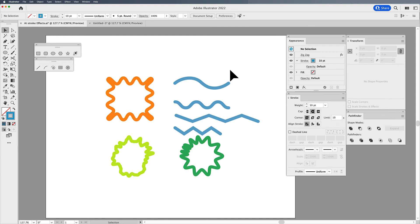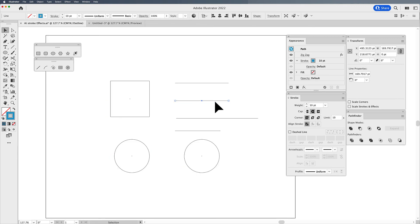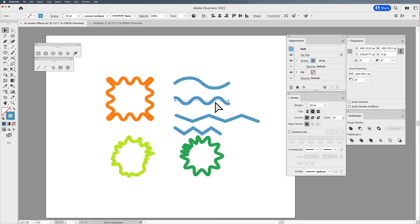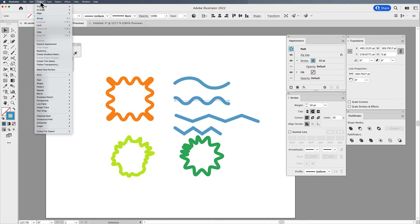Now, if I would like to edit these shapes or these paths here, and I'd like to edit this line right here, I really can't because it's not really that line. It's only an effect. It only appears that way. So in order to be able to go in and edit this line and actually make this line a wavy line, you're going to need to select the line and you have to go under the object menu.